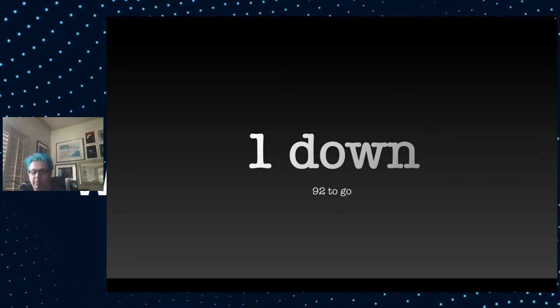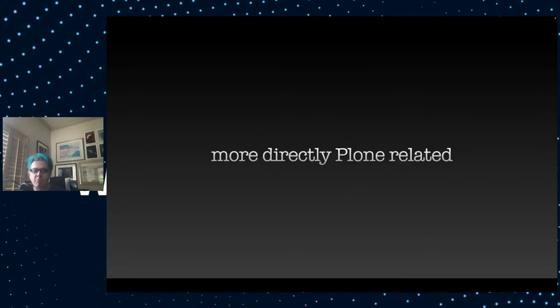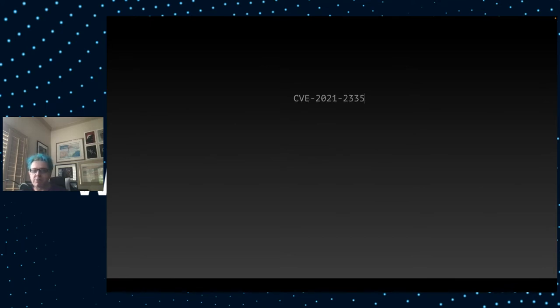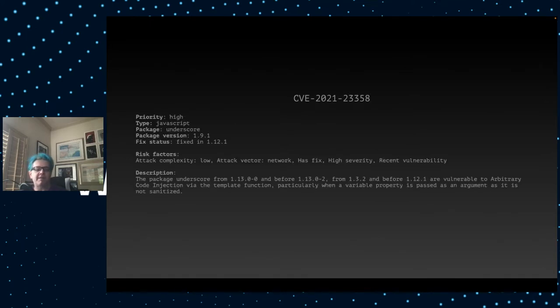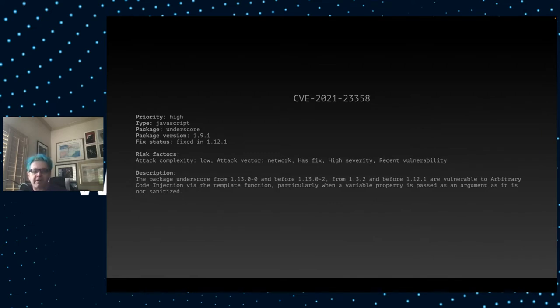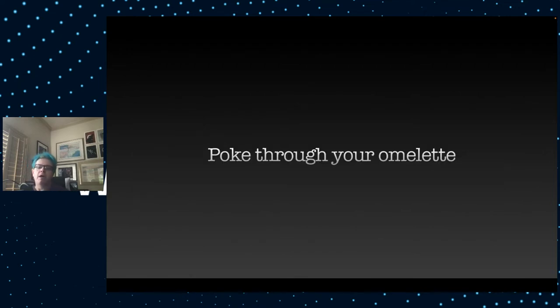I'm not going to go through all 92 more of these, but I would like to just focus on a couple more that are at least directly related to Plone. For example, CVE-2021-23358. This is a problem in the underscore JavaScript library. Various versions are susceptible to some arbitrary code injection. So how do you fix this?